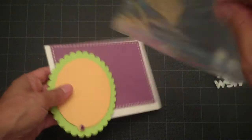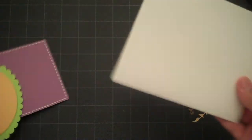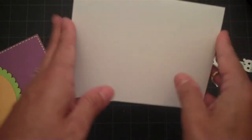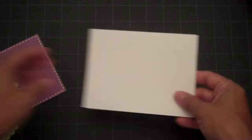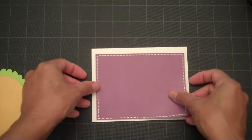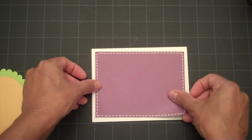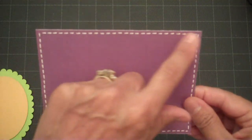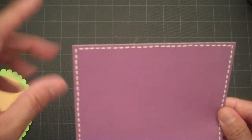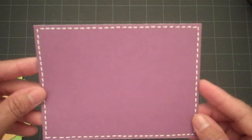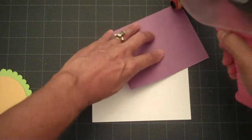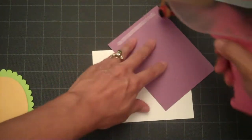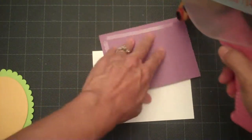I've got my 4 1/4 by 5 1/2 inch piece of cardstock and I'm going to add my mat which is cut 1/4 inch smaller. I went ahead and did some faux stitching with my white gel pen on my purple cardstock and we'll attach that to the front of our card.